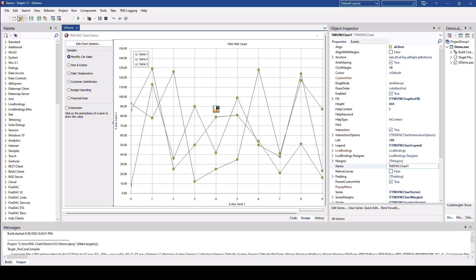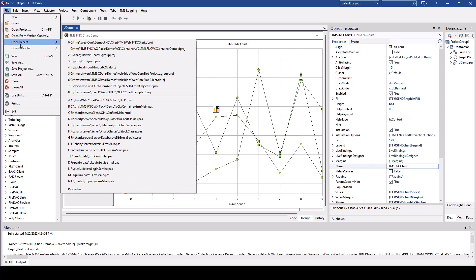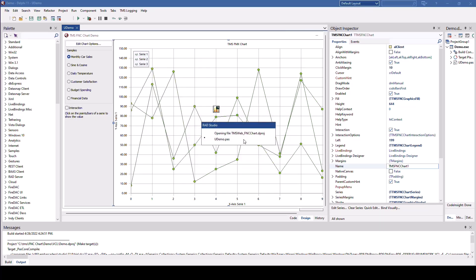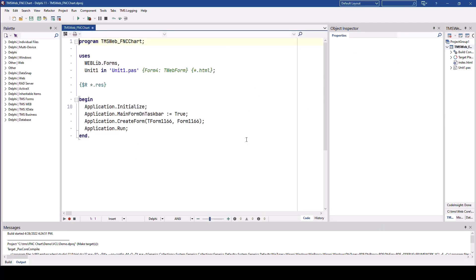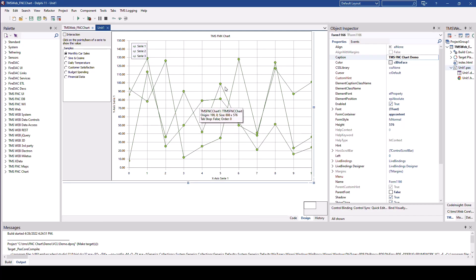Just don't take my word for it. I'm going to file, open recent, and I'm going to open the demo for the web application for this chart.